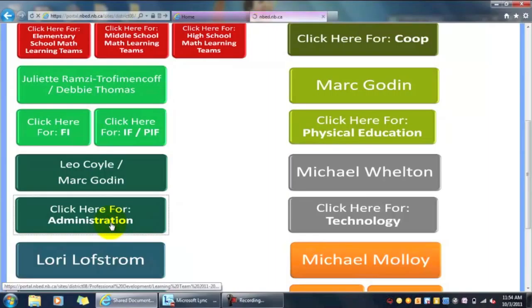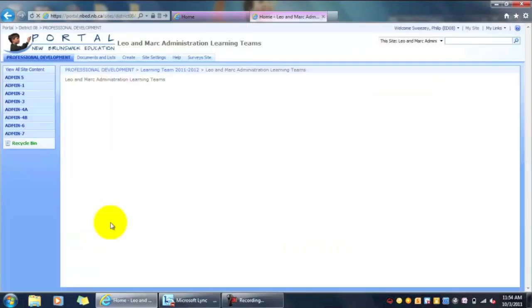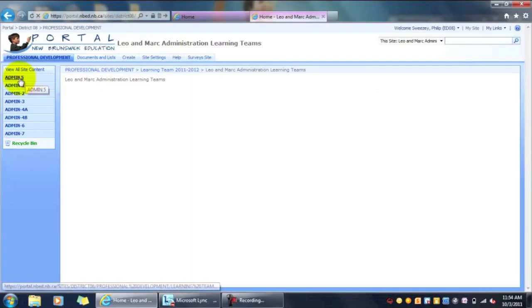All you need to do once you're in here is find the learning team that you signed up for. As an example, I'm going to walk you through how to do the reporting.